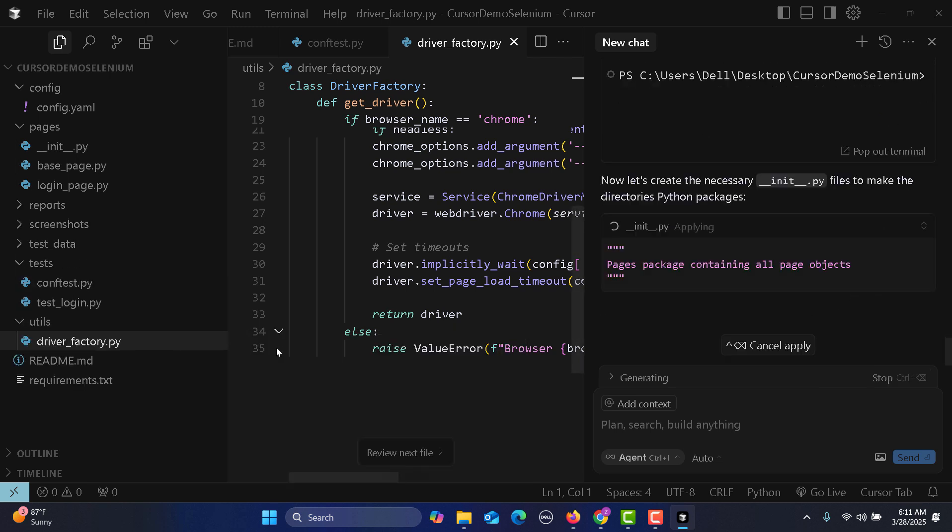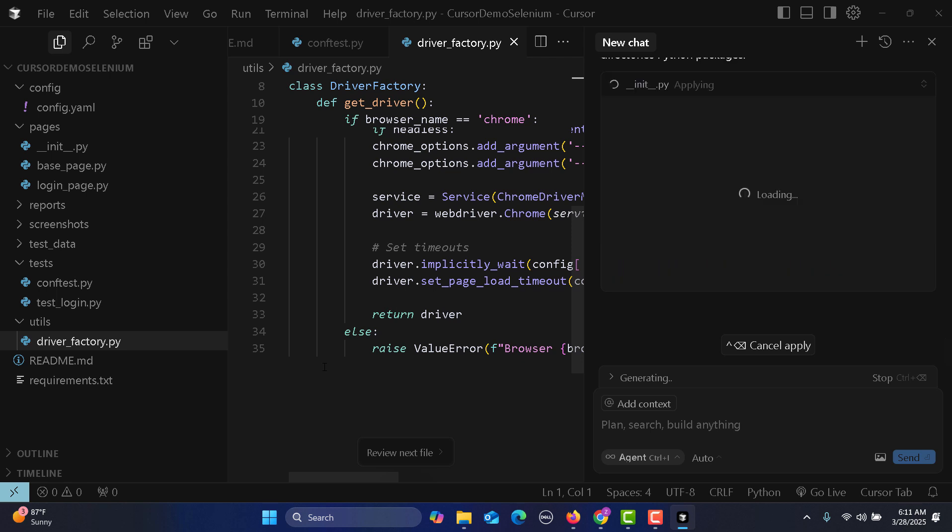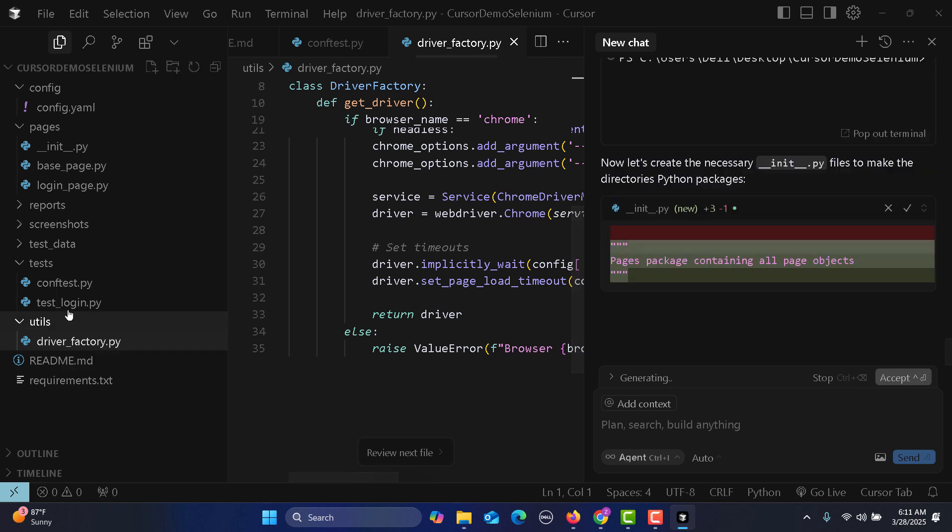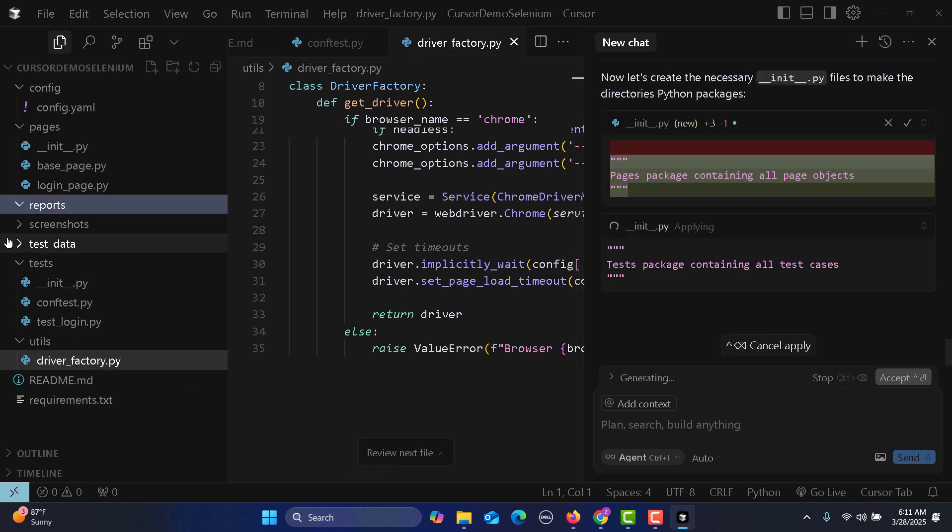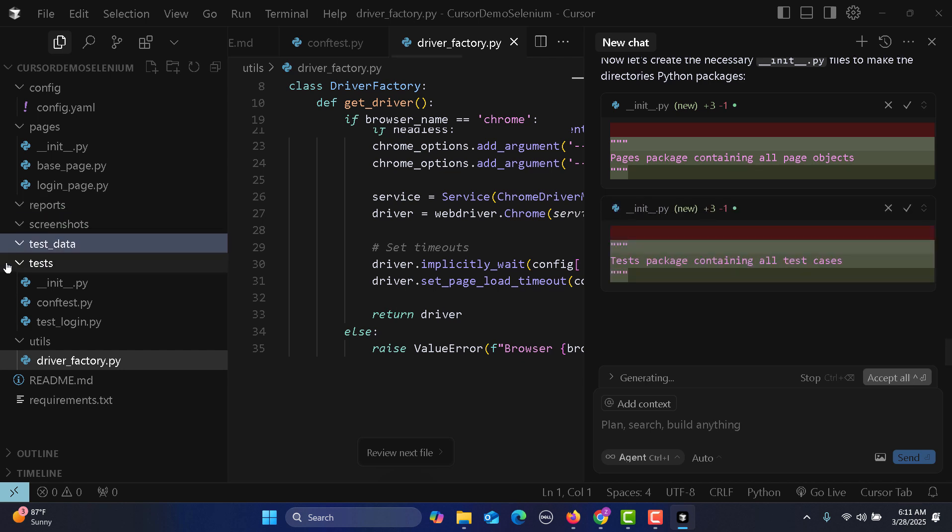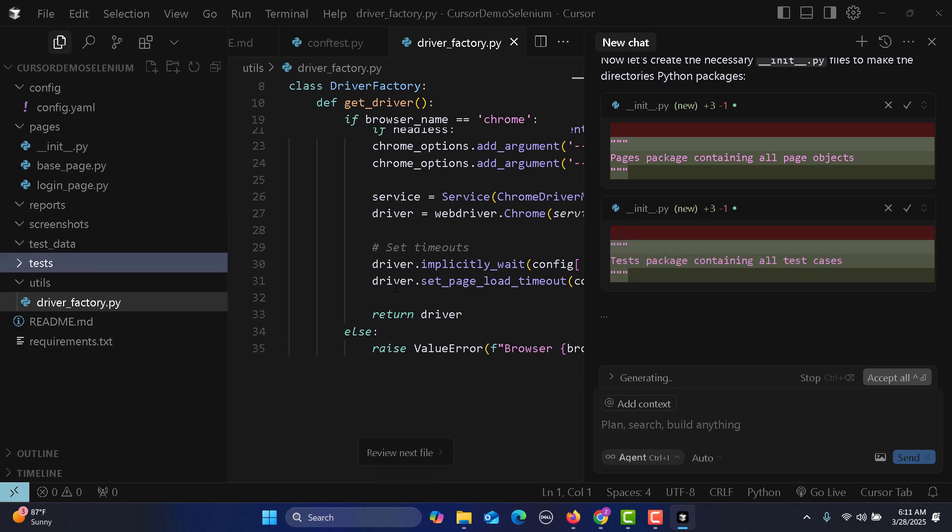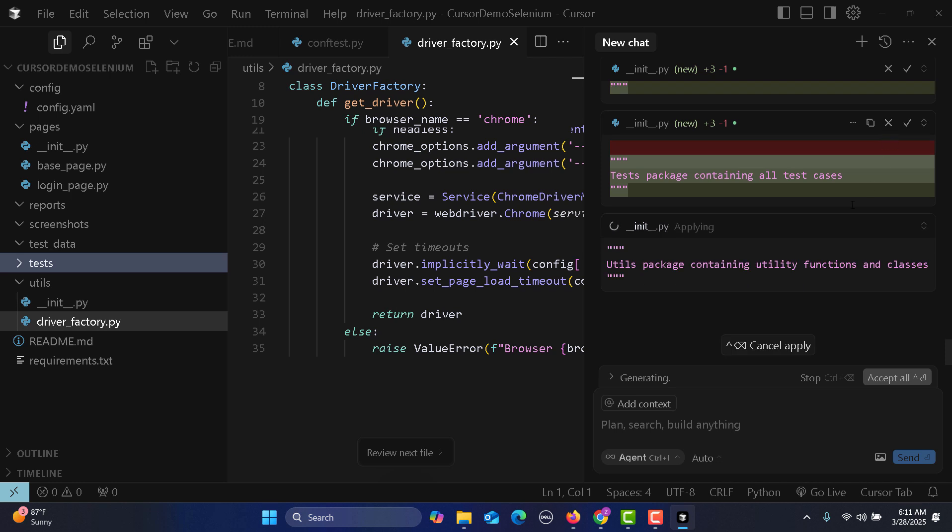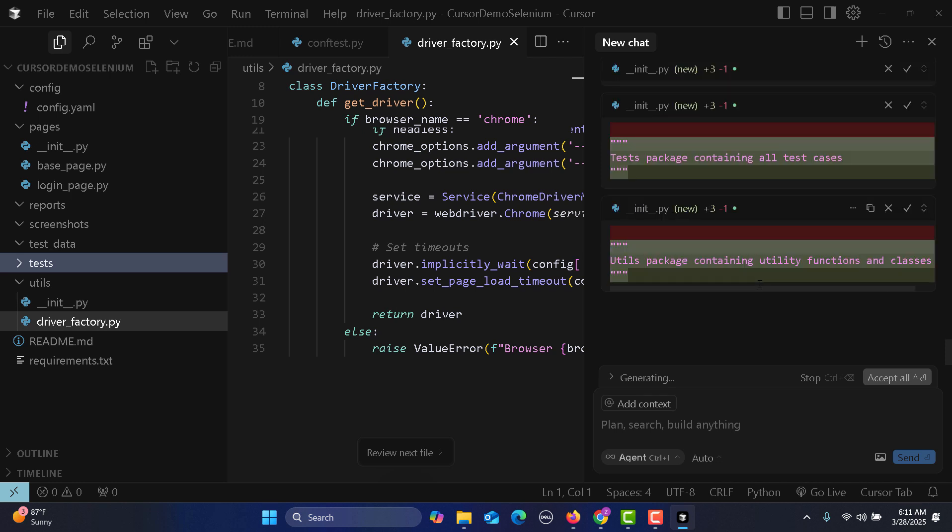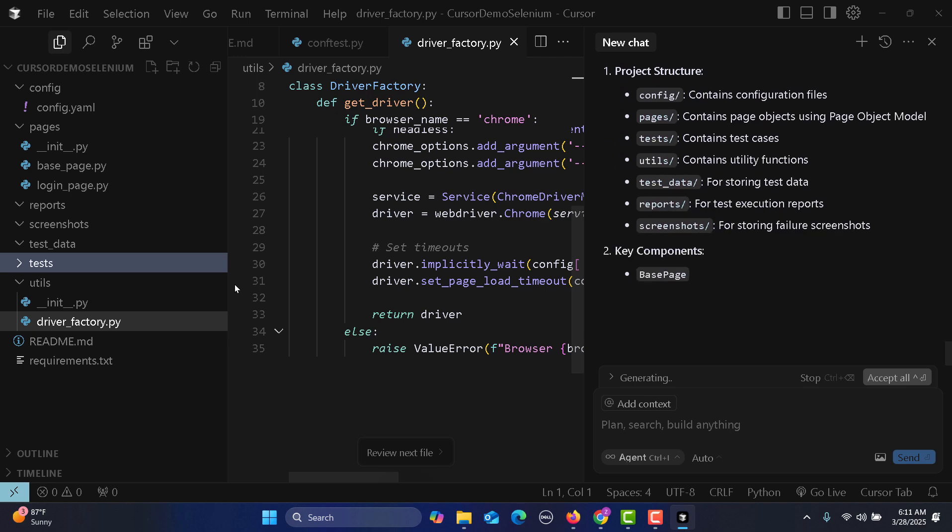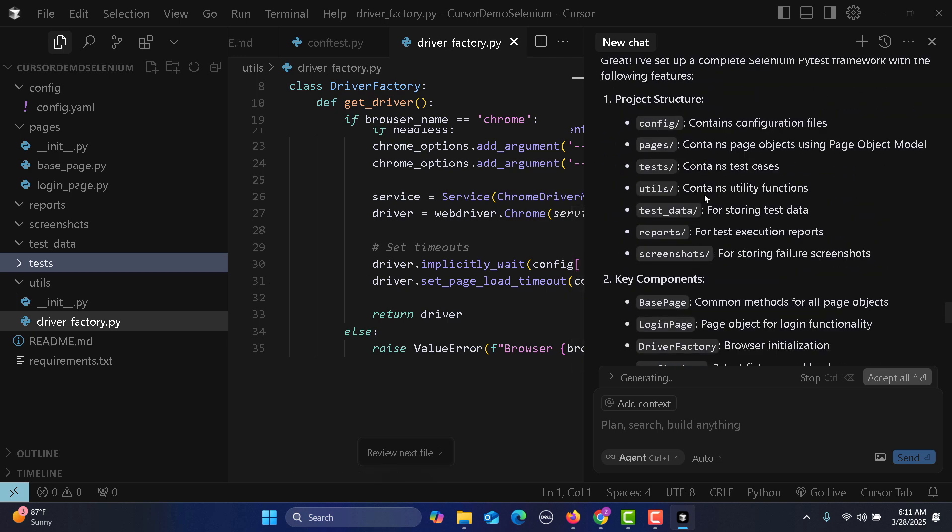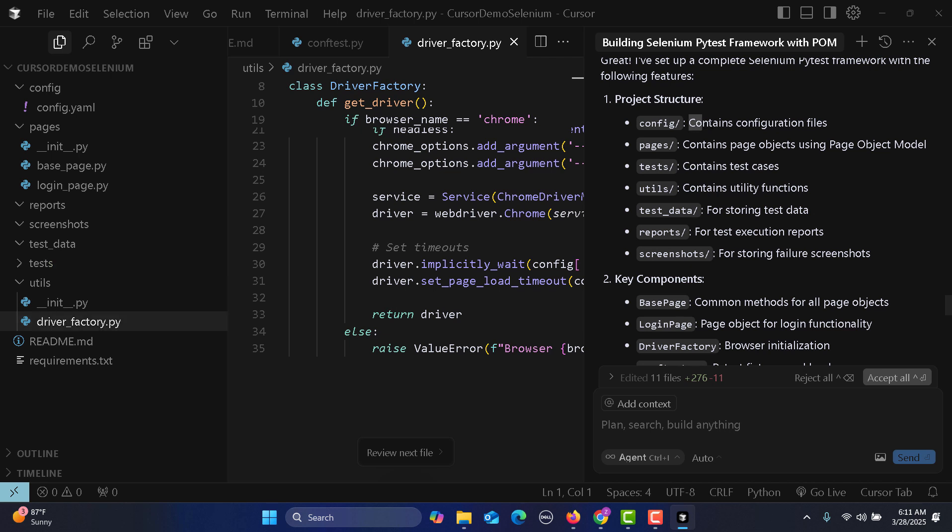It actually executed the command and created the folders for reports, screenshots, and test data. Now it's updating all the other files based on these folders. It's presenting the project structure explaining what each folder contains.